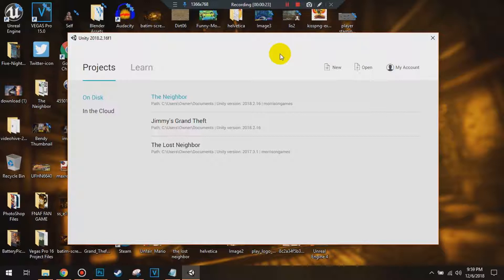What you're going to do is open up the latest version of Unity. If you do not have Unity, I'll leave a link to it in the description for you all to go download. All you got to do is sign up for a free account, sign in to Unity, and follow from there. Then once you're installed and launched Unity,